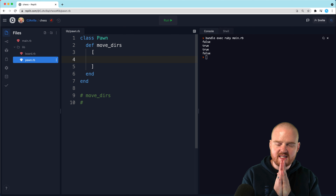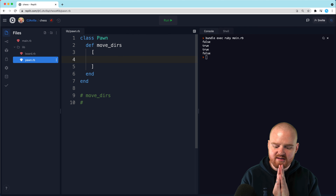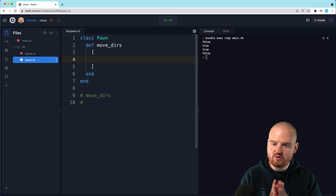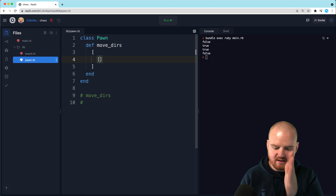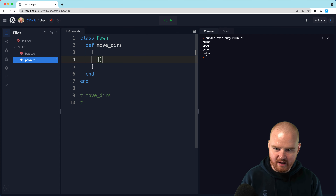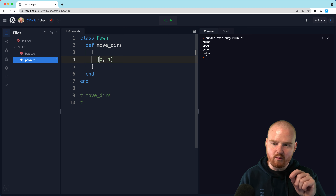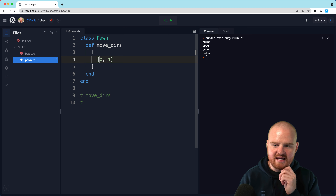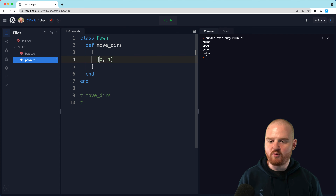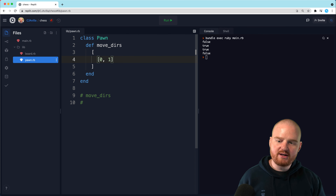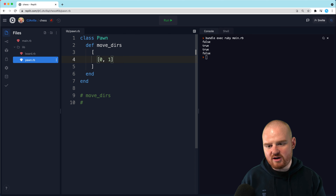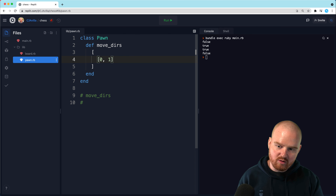Let's make a new method called move_dirs, and initially we'll make it return an array where each element is a direction the piece can move. A pawn can only move in the Y direction — up and down — it can't move left and right. To start, let's just say a pawn can only move one step forward. We'll save the case where it can move two steps because we need a little bit of logic around whether it's at its starting position.